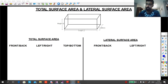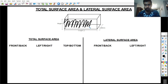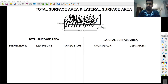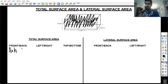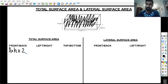Now let's look at how to find the area of the front and back. The front face has the length and the height, so the area of the front is length multiplied by height. Since the front and back are always equal, we multiply by 2 — so the area of the front and back is 2 × length × height.